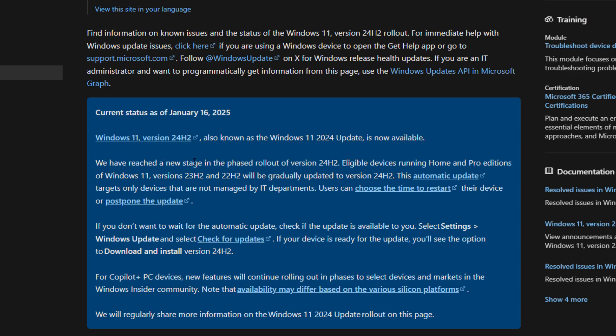We have reached a new stage in the phased rollout of version 24H2. Eligible devices running Home and Pro Editions of Windows 11 version 23H2 and 22H2 will gradually upgrade to version 24H2. This automatic update targets only devices that are not managed by an IT department.